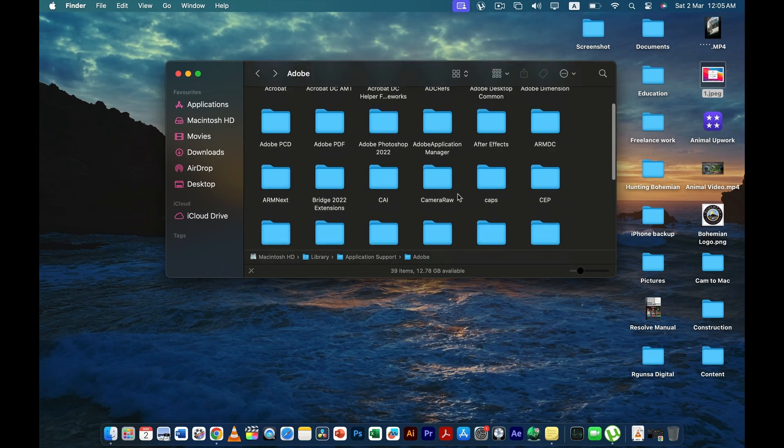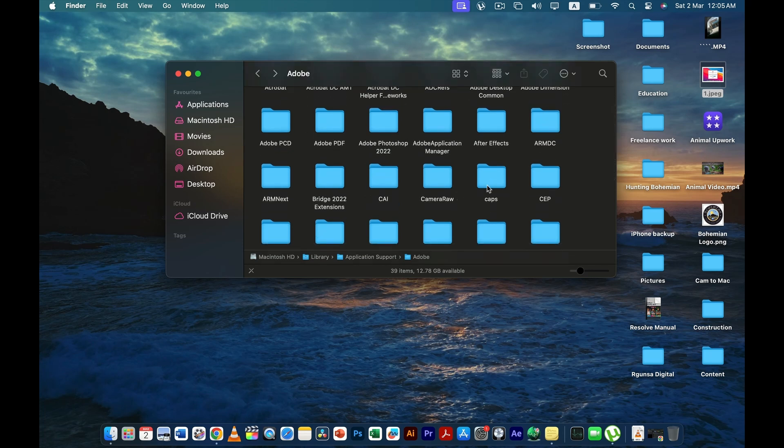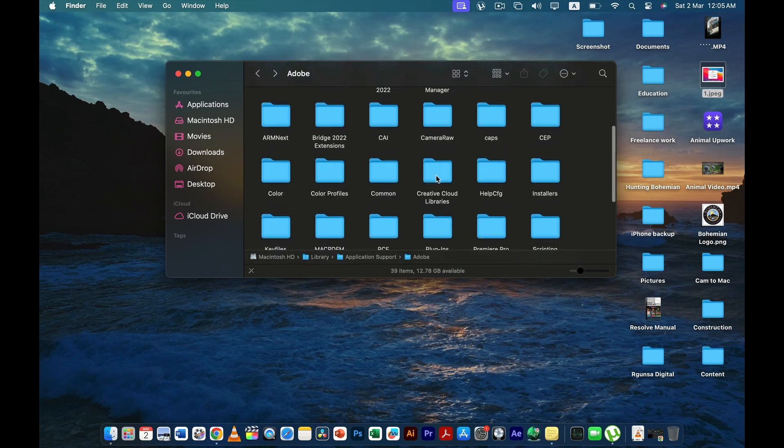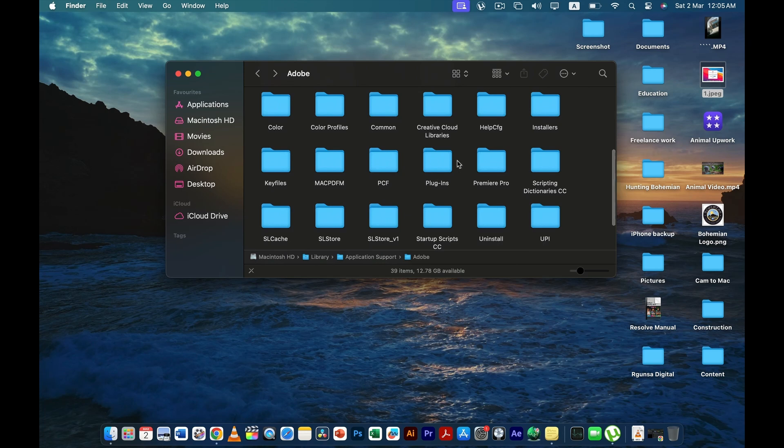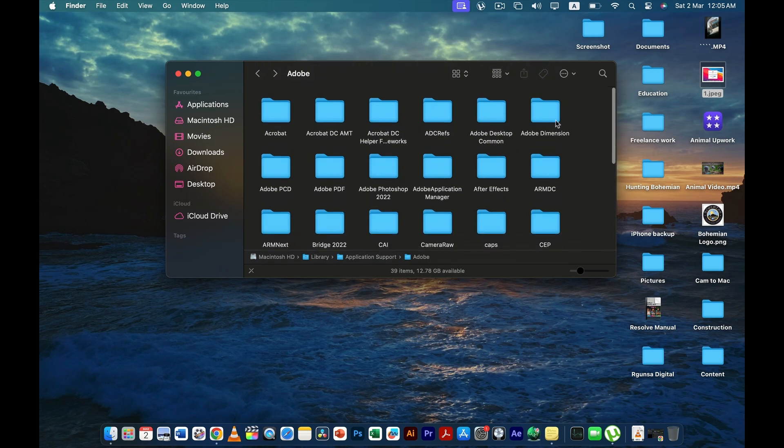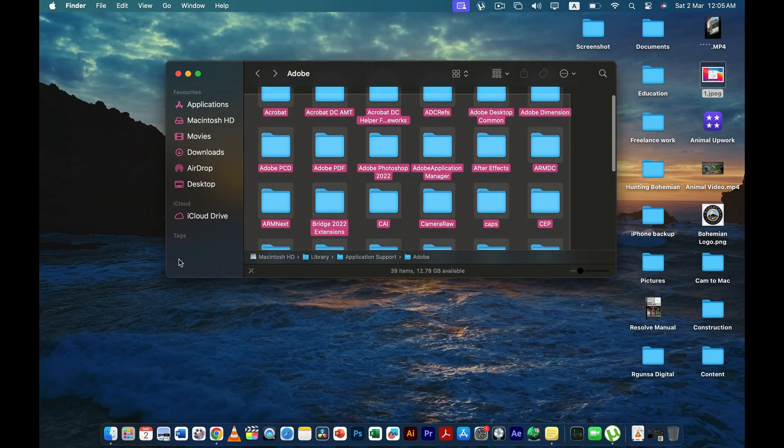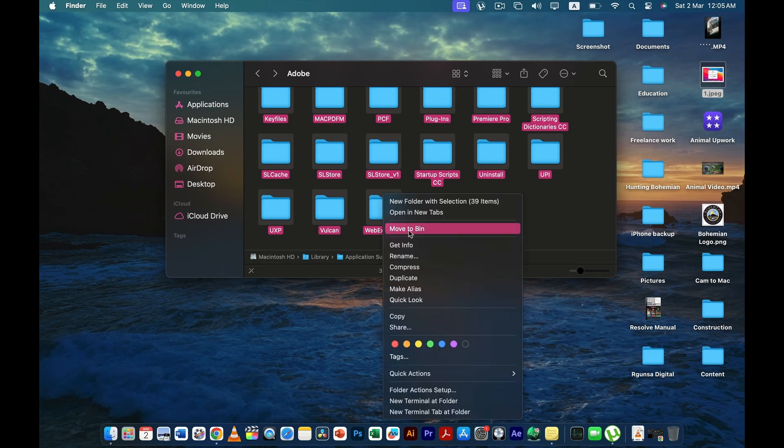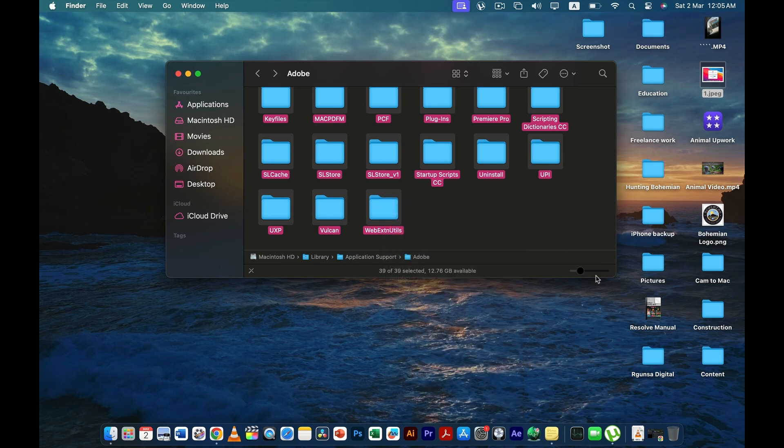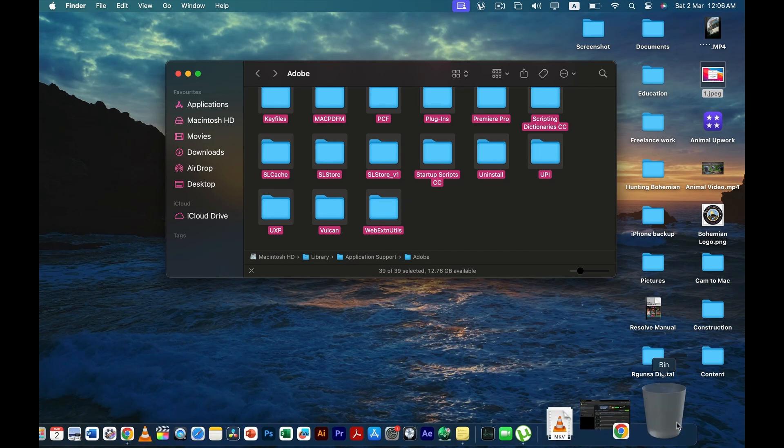And then you're going to delete all the unnecessary things that you do not need. And once when you have deleted it, the next thing that you have to do is you have to empty the recycle bin.